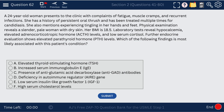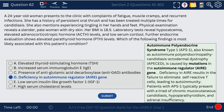Question 62. A 24-year-old woman presents with fatigue, muscle cramps, recurrent infections, candidiasis, elevated ACTH, and elevated PTH. This is autoimmune polyendocrine syndrome, caused by a deficiency in the autoimmune regulator AIRE gene. There's a mutation in AIRE, resulting in failure to eliminate self-reactive T-cells, leading to autoimmunity. This presents as chronic mucocutaneous candidiasis and hypoparathyroidism — so the parathyroid levels would actually be low.